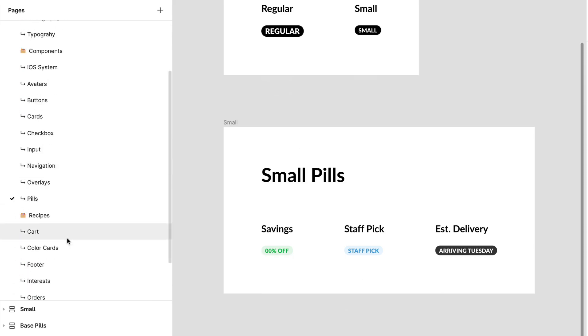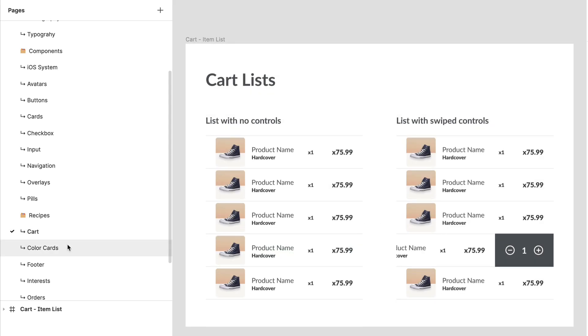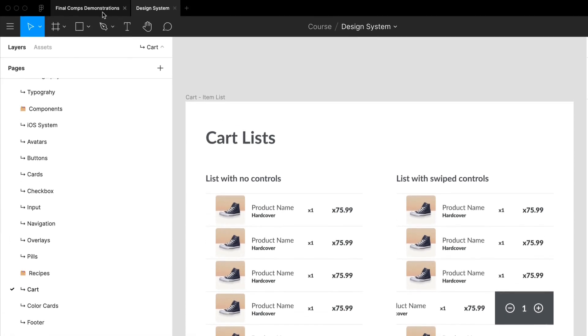Now as I said before, design systems are always changing. We are constantly iterating on them, but they give us a great way to have a bunch of components in one place that you can update and have it update through the rest of your application. So this is my current iteration of the design system for Habitual and what I've created here are a bunch of recipes like I've showed you.